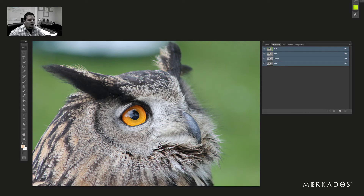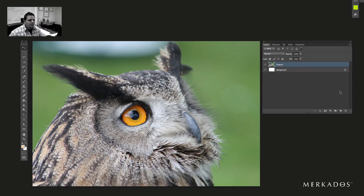The first thing is we're going to be using a technique called frequency separation. I've recently become aware of that technique, and it seems like a lot of professional Photoshop users use it for skin retouching and things like that.